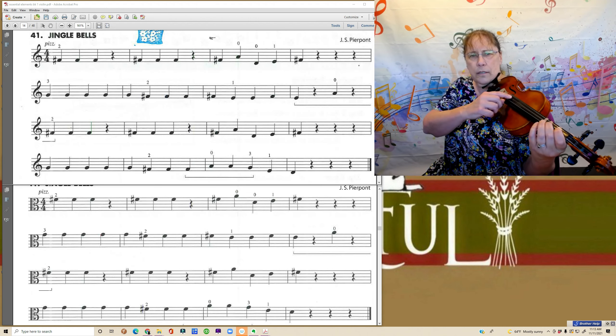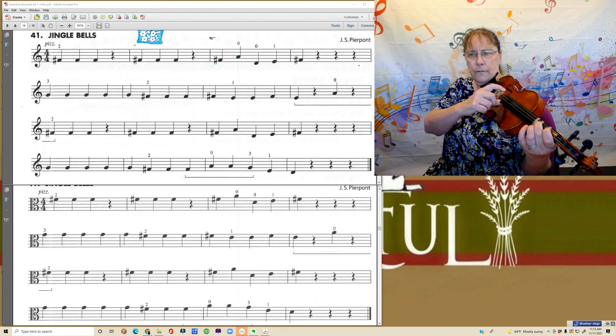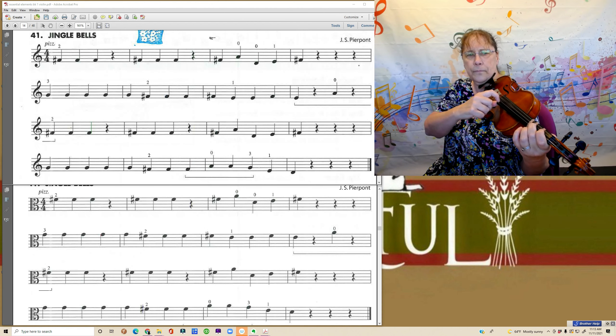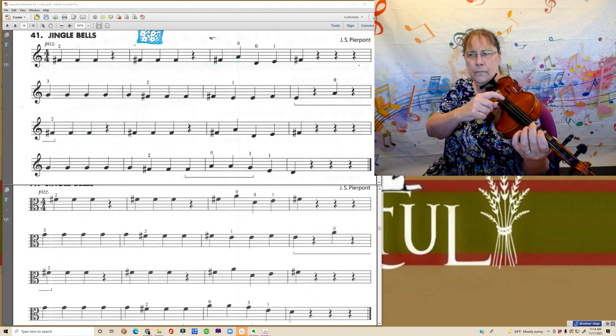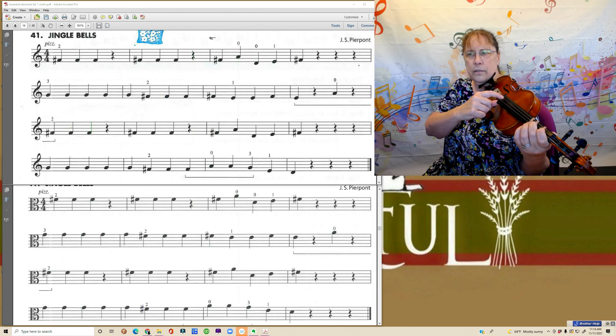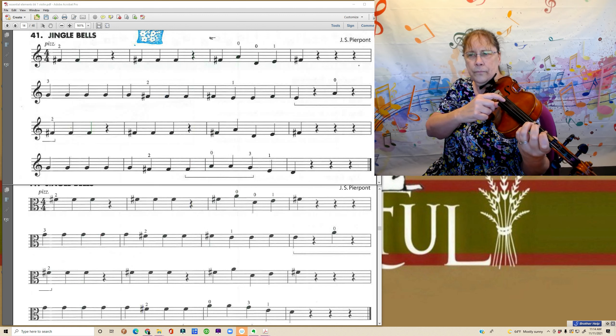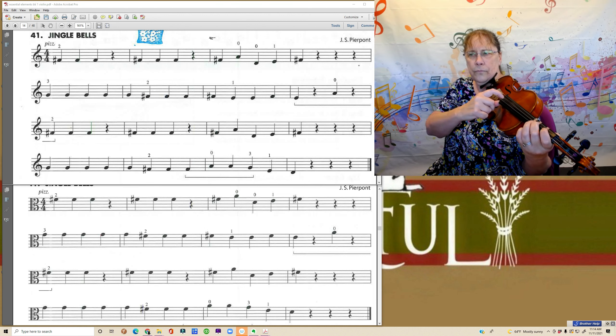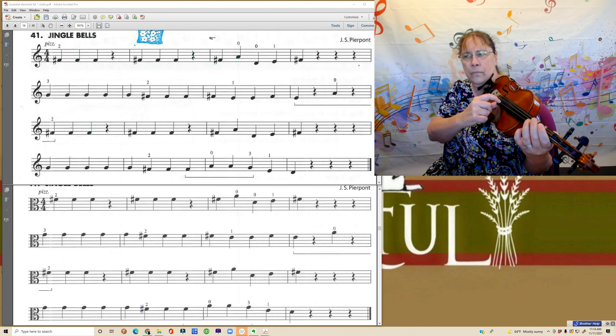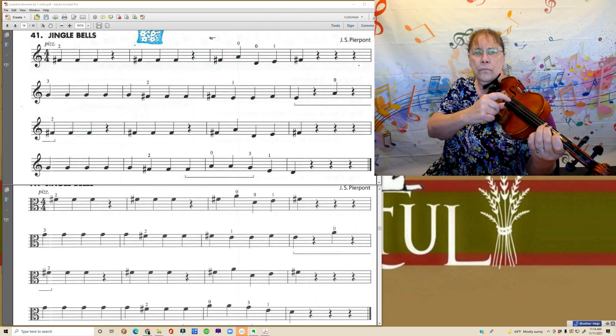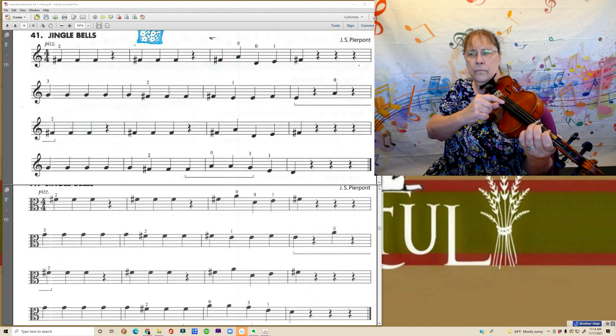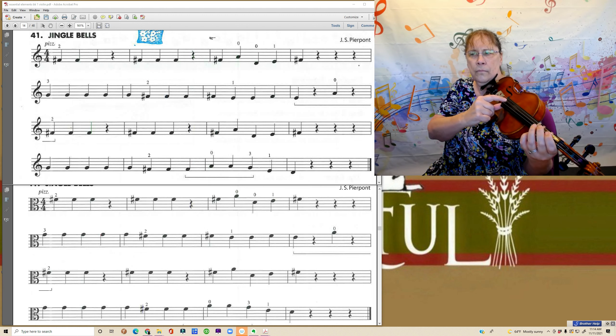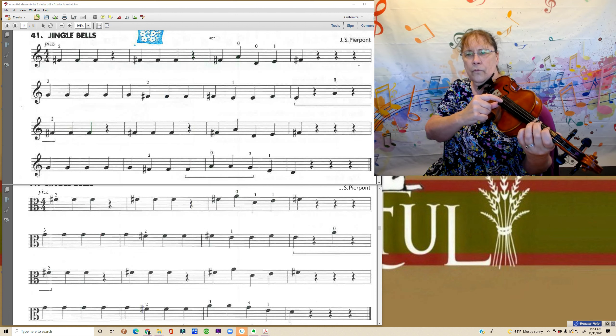One, two, three, four. Rest, rest, rest. Fourth line.